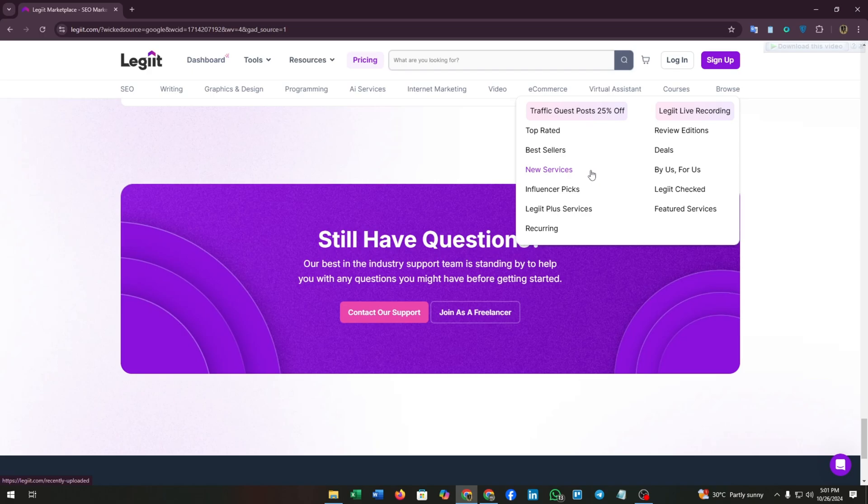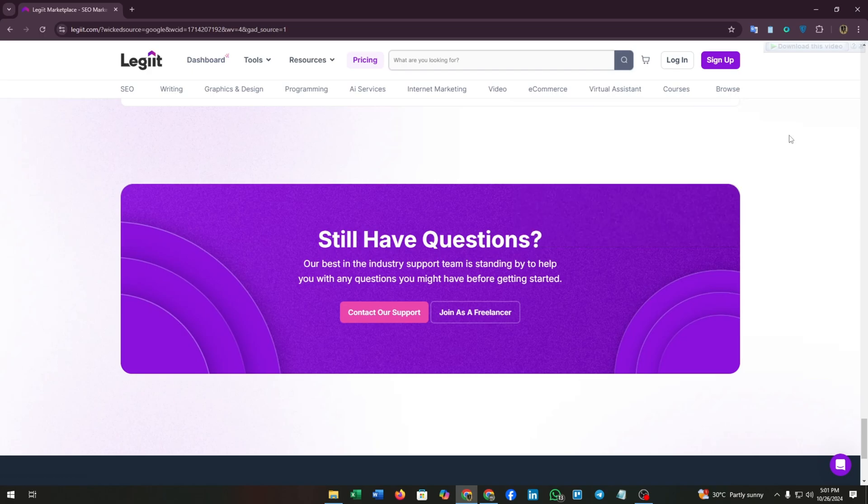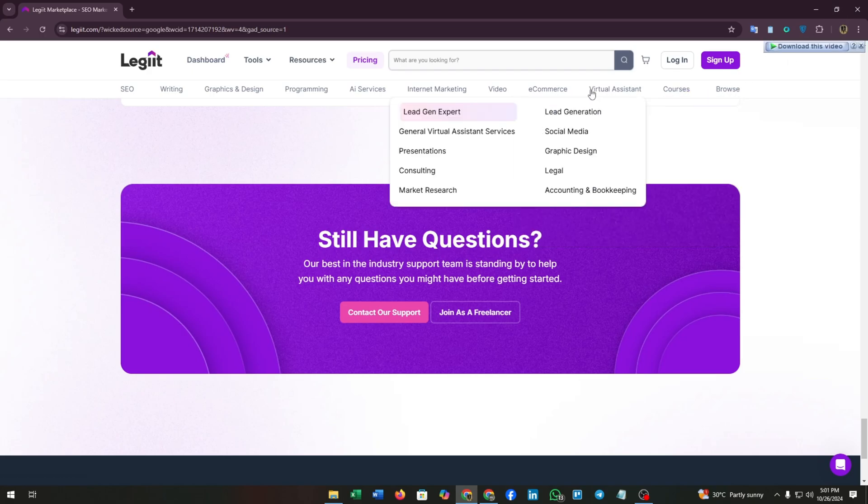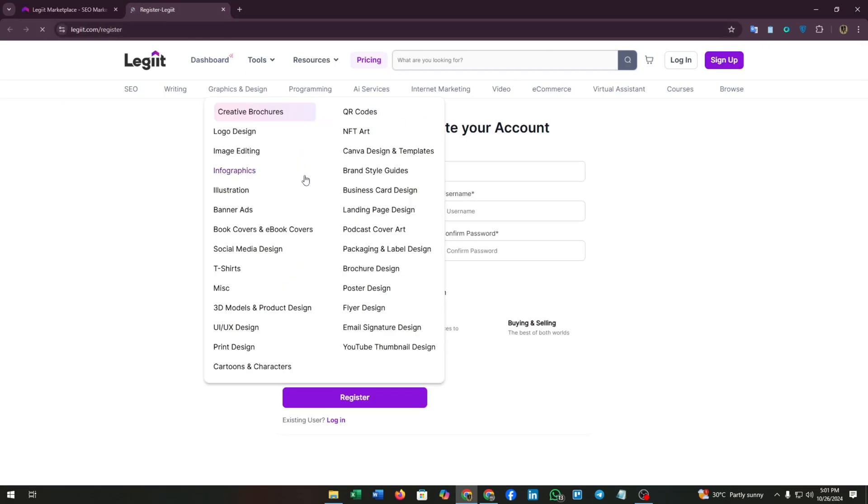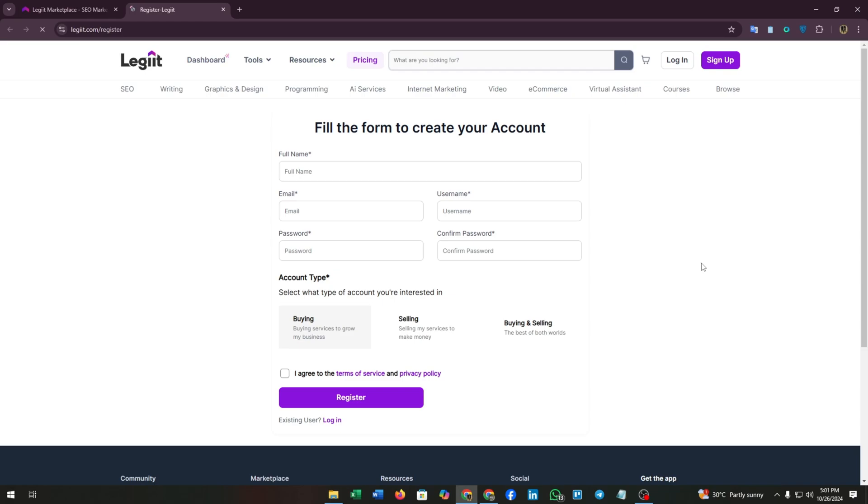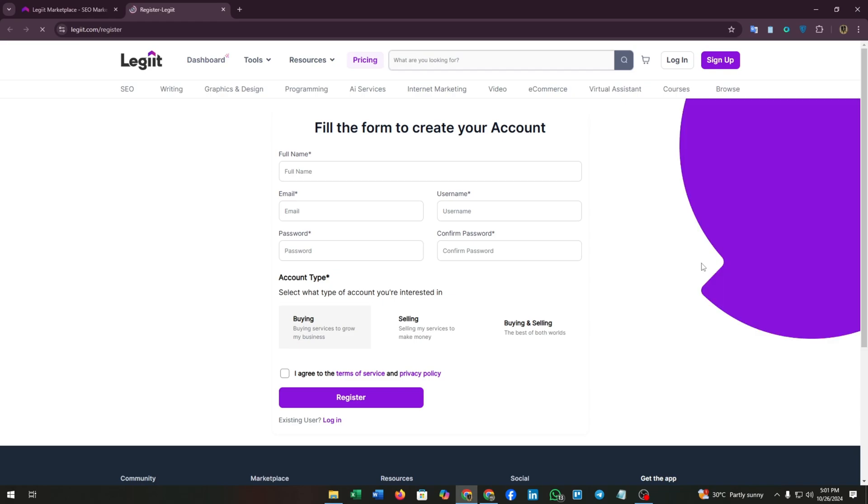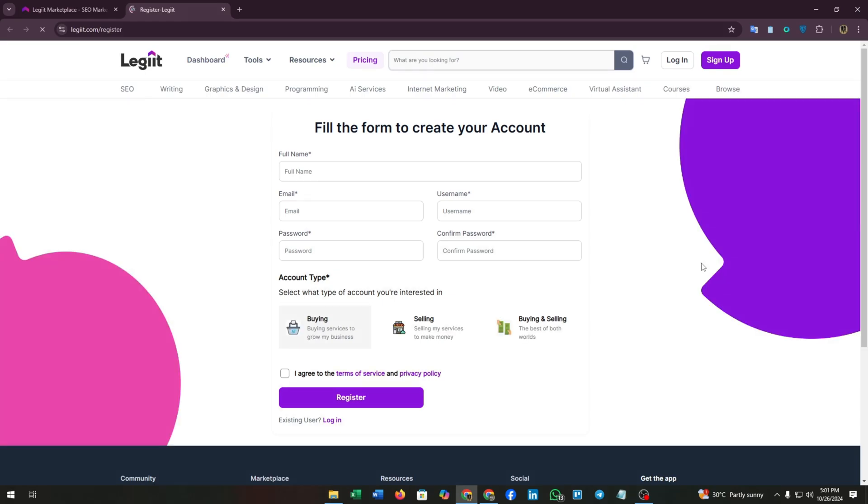Now let's create our new account in Legit. Click on the sign-up button at the top right corner of your screen and you will land on this form page.